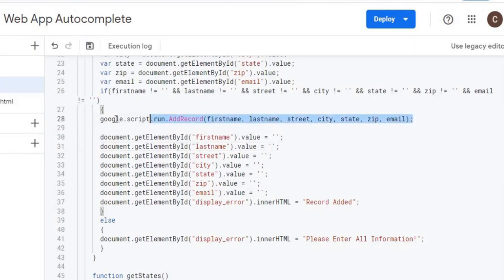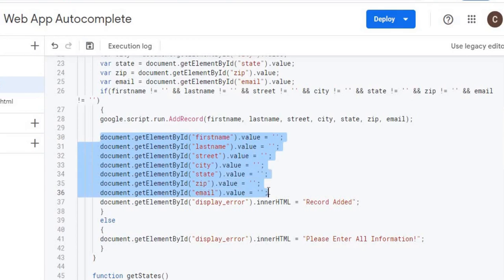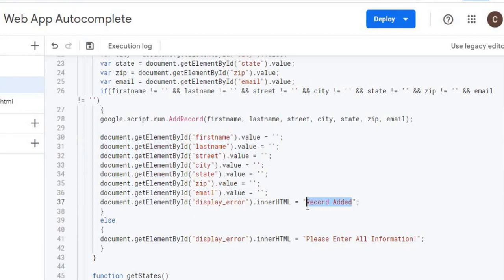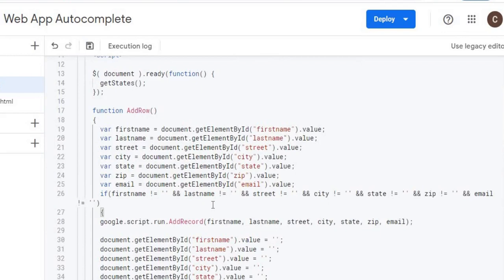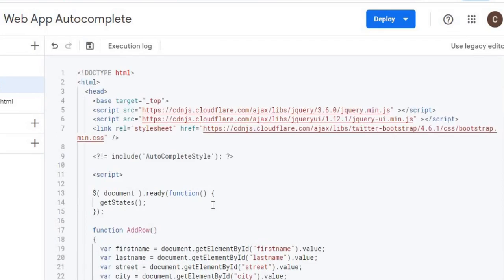Once addRecord completes, the callback clears every field in the form to prepare for the next entry, then sets the display error message to 'Record added' to confirm the submission. That's a short explanation of how it all comes together.